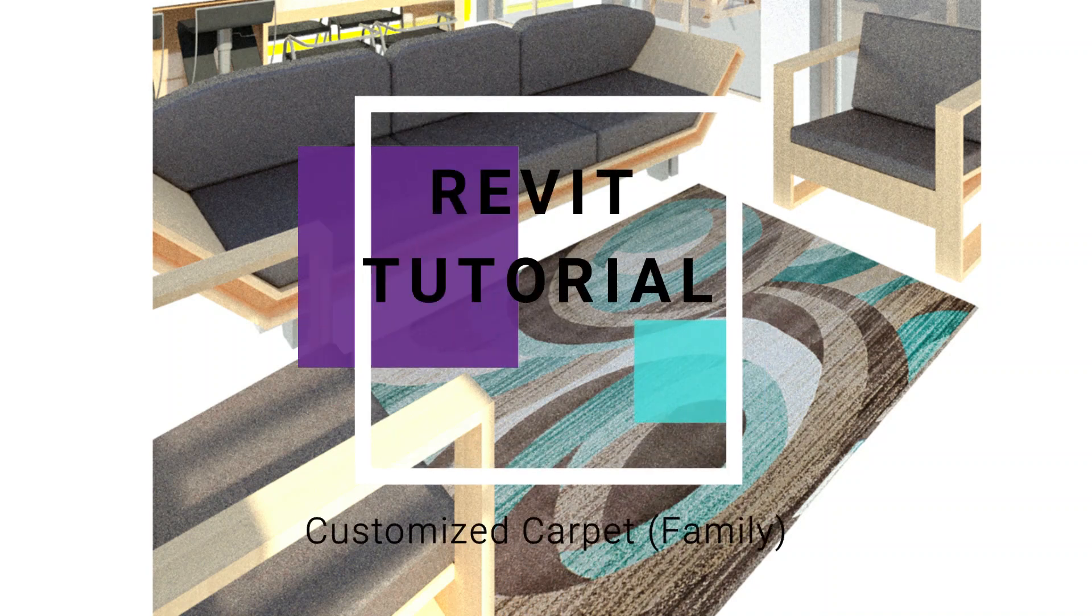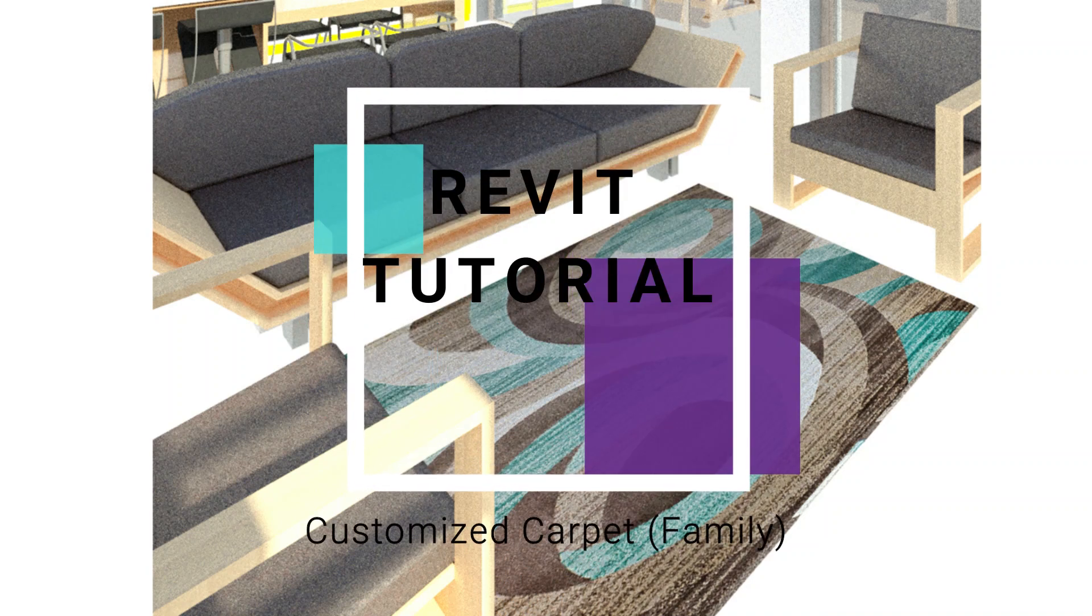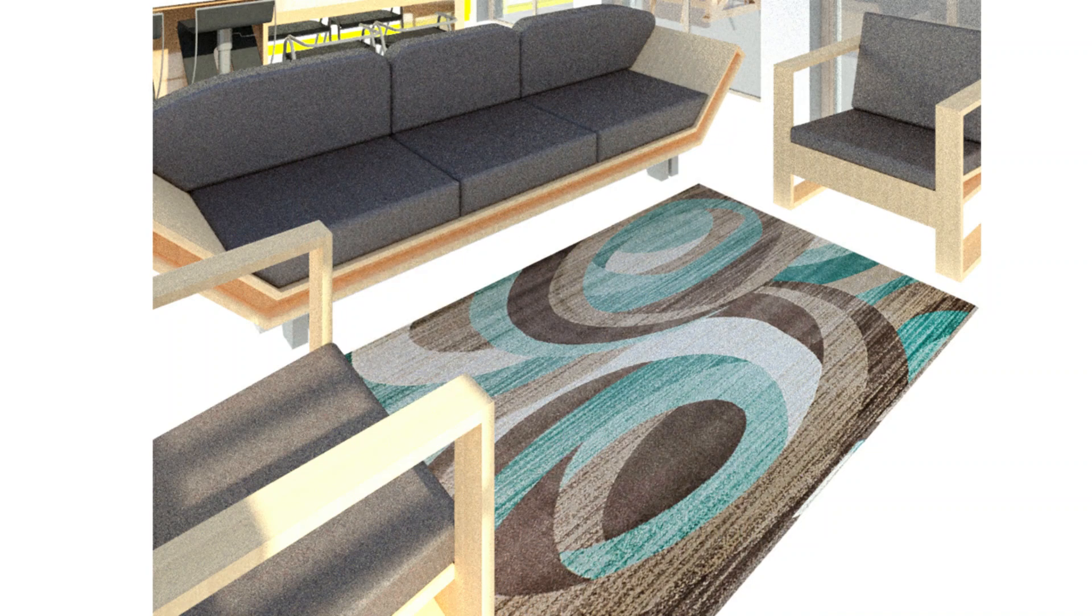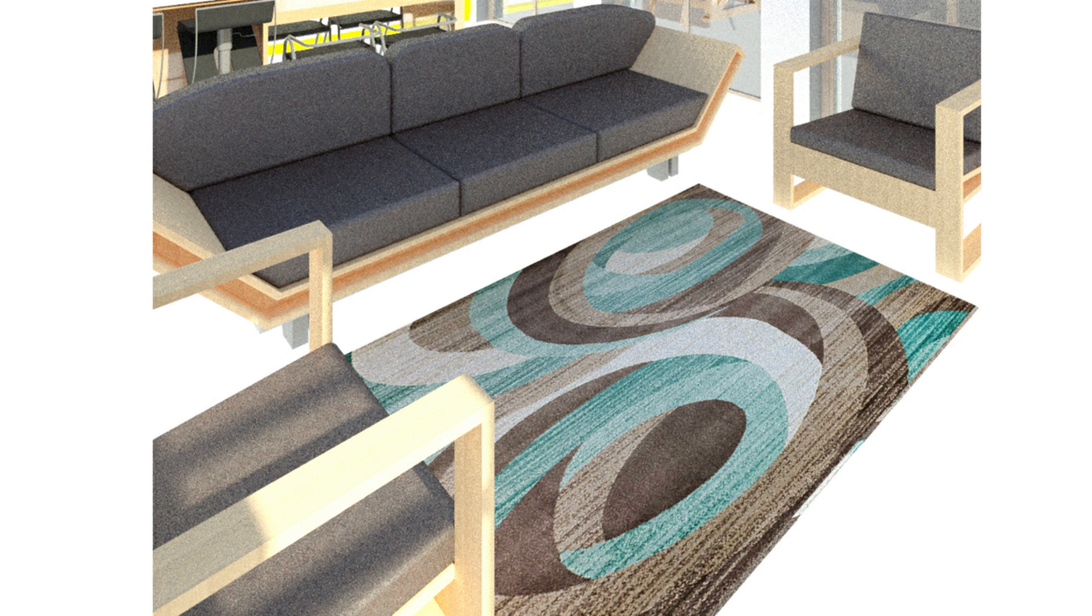Hello everyone, today in this video I'm going to create this family of carpet. But before we start, let me remind you to like and share my videos, leave a comment below, and subscribe to my channel. Also, if you have any kind of difficulty or query related to Revit, you can ask me anytime.